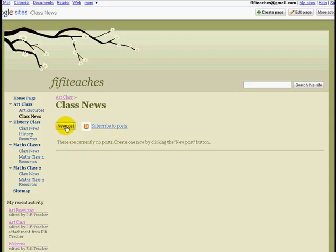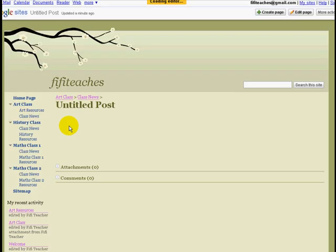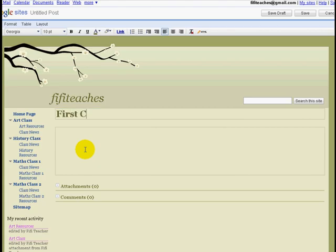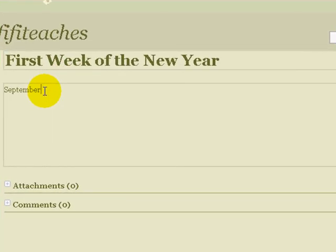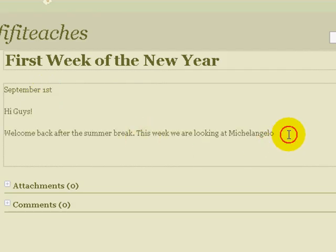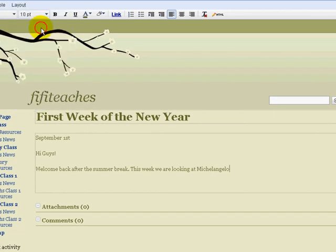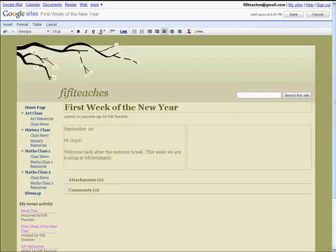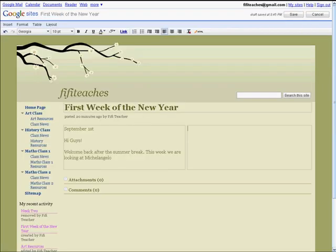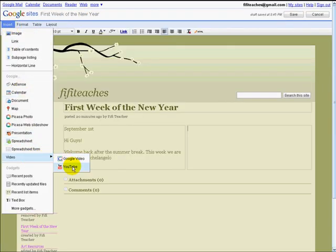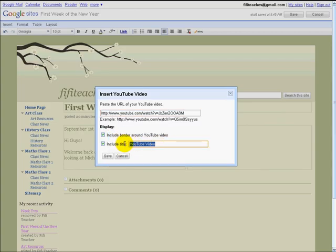Now we are going to enter the first post for this page. Click on post and we are going to give it a title and a date. I want to change the layout — just like I did before — making it two columns and putting a little resource over here for this week's class. The resource I want to enter is a video: the best of Michelangelo. I am going to copy the link, back to our site, insert, video, paste and give it a name.